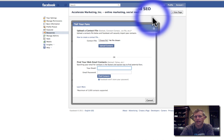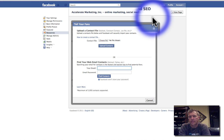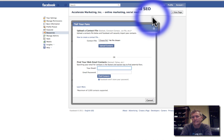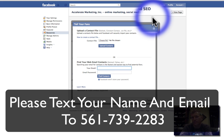Hope you got a lot out of this video. Please comment on it, and if you want more information like this, please text your name and email to 561-739-2283. Also please subscribe to my YouTube channel at youtube.com/RyanSteilson. Thanks, I'll talk to you soon. Bye-bye.